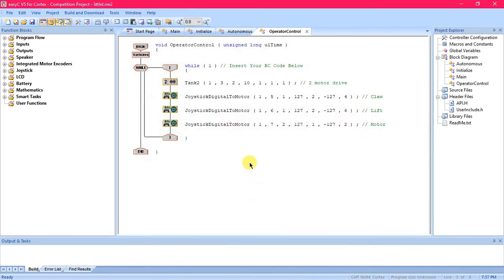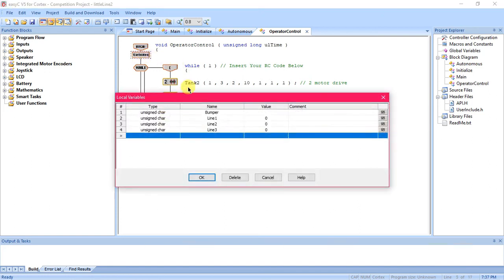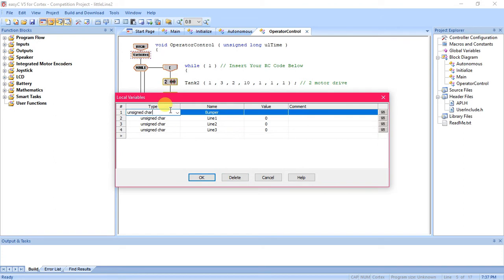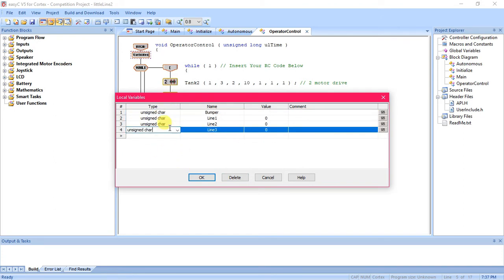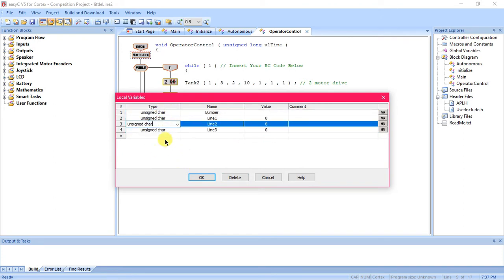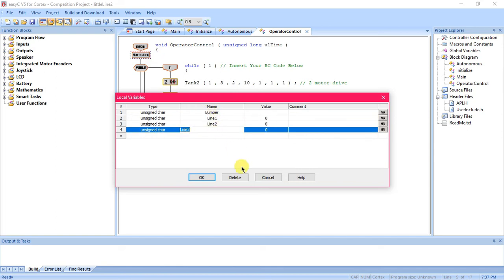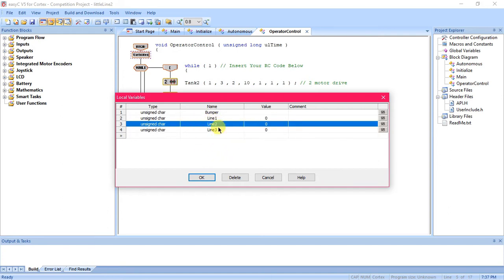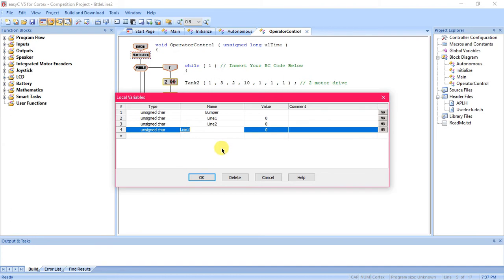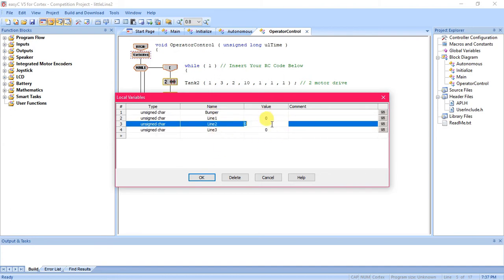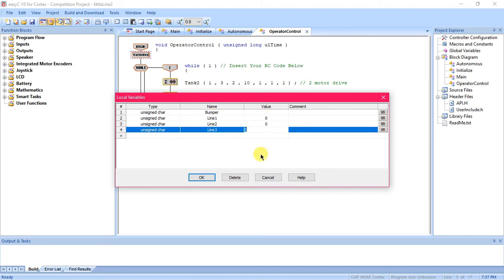With that in mind we're going to start by making some variables so you can go to variable. I've already got some made. You want them to be unsigned character, give them a name. I've got line one, line two, and line three. You're going to want, it doesn't necessarily matter how many sensors you use, it just depends on what the purpose of the sensors will be. For tracking a line with the drive I'll be using three sensors. Give them names and then set each one's value at zero.